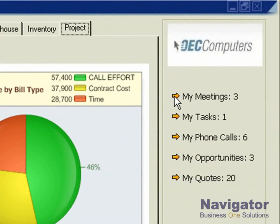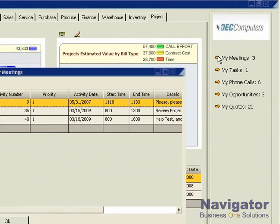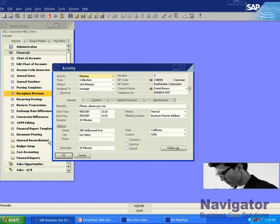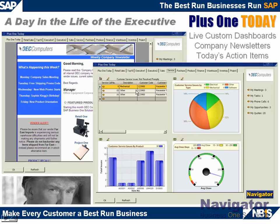Again, all user defined. The drill-downs link us to my meetings — clicking my meetings, for example, would pull up all the information important for this user. Plus One Today, including live custom dashboards, company newsletters, and today's action items, displays to the user what's important to them today.